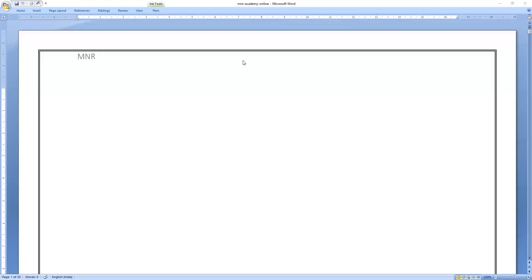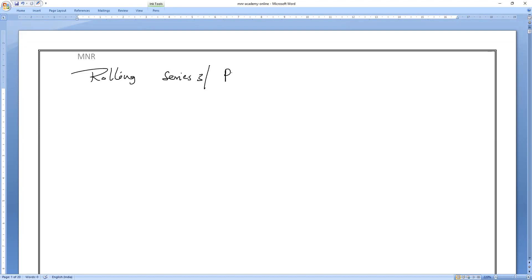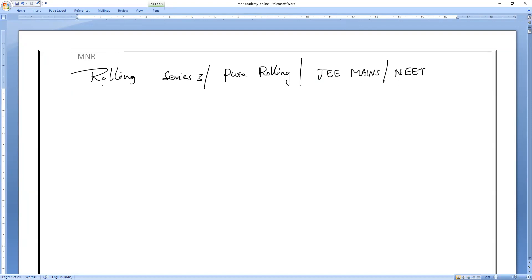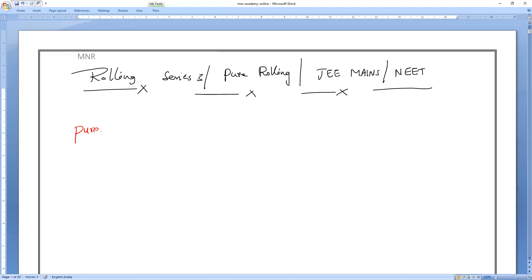The next concept is pure rolling, and this is the most important concept for JEE Mains as well as NEET. This is rolling series 3, the third concept in rolling. So today's whole class will run behind only pure rolling. What do we mean by pure rolling? That is all we will discuss now.